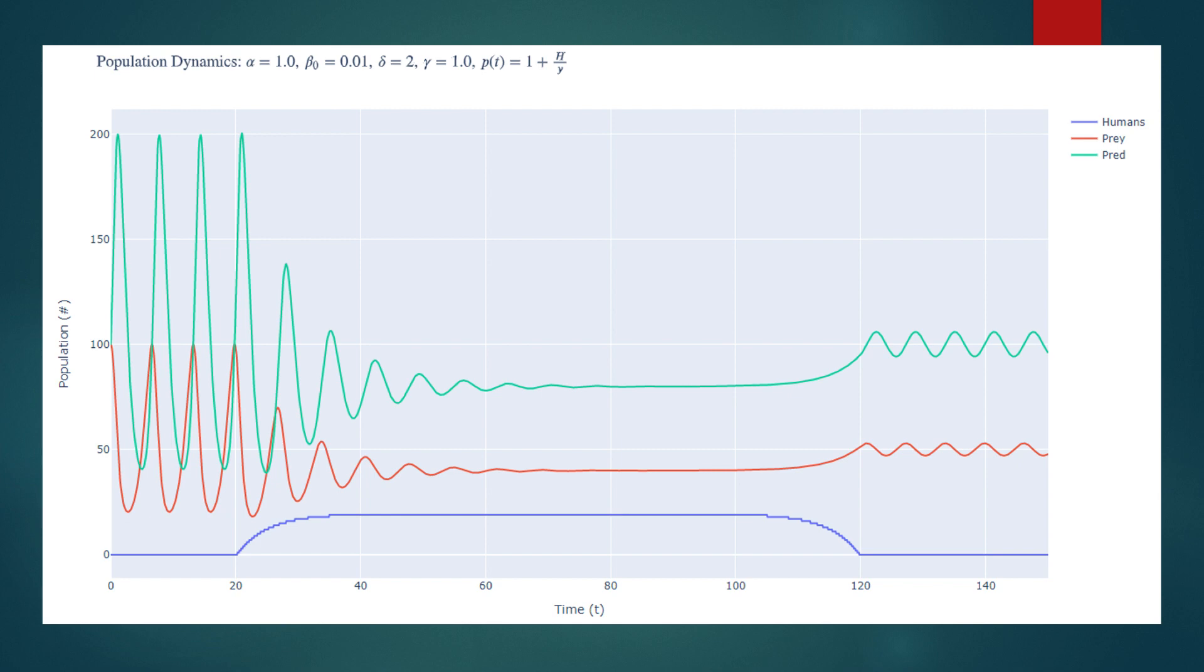Cancelling terms, we rearranged to find y equals alpha over beta not minus h. Substituting this back into our equation for x, we rearranged again. And then simplified. And then simplified some more. Finding that x equaled y times gamma over delta beta not.